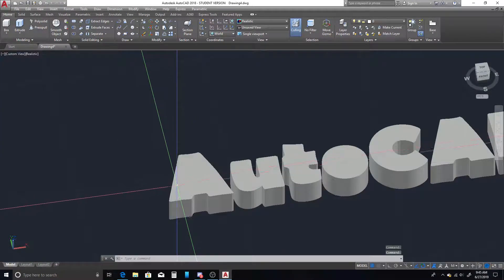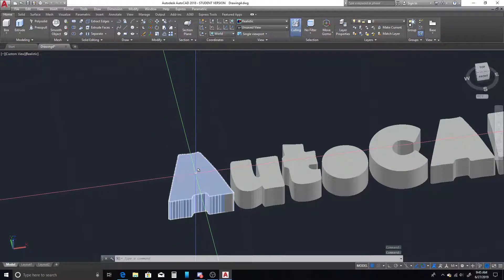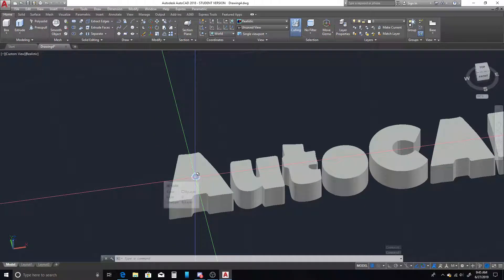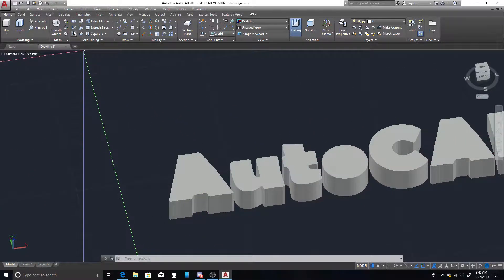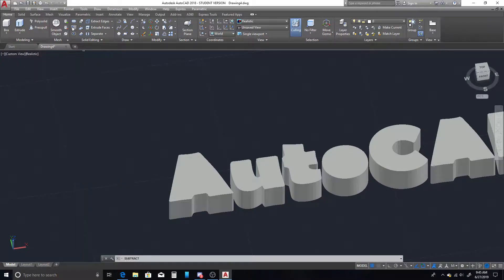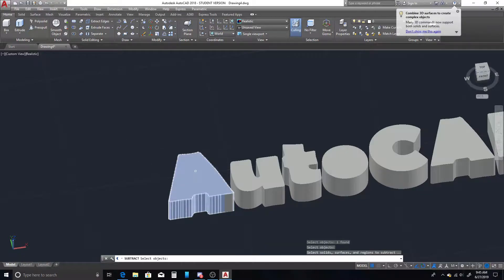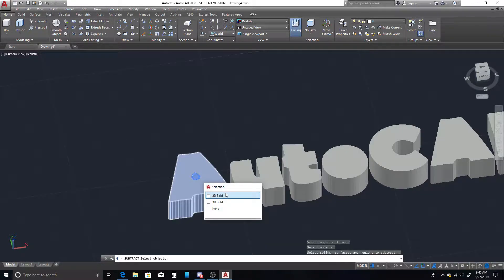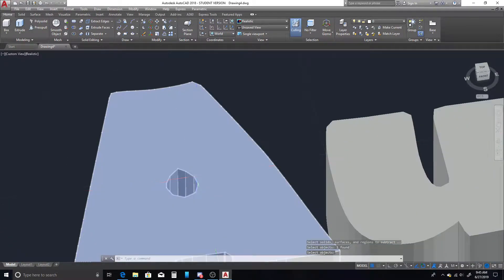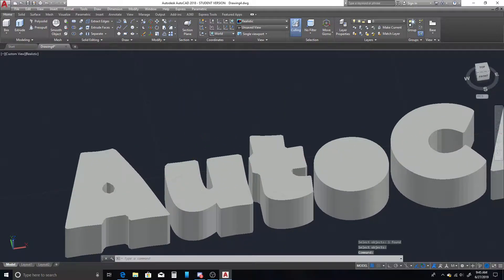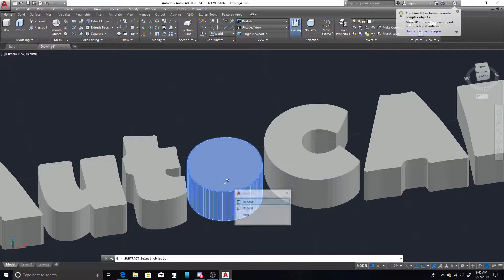So we have our main 3D solid, and then we have a smaller 3D solid inside. So to solve that, we're just going to come up to our subtract tool, select the solid that you'd like to keep, hit enter, select the solid you'd like to remove, hit enter, and we have our hole, and we can go ahead and do that for all the letters.